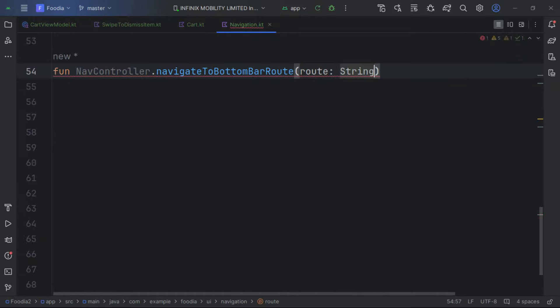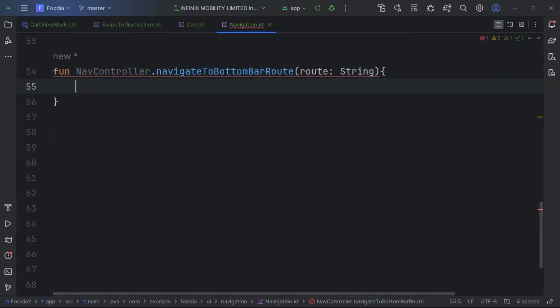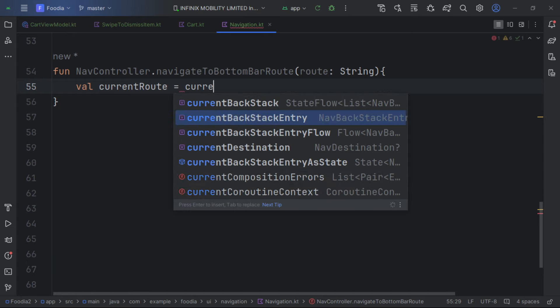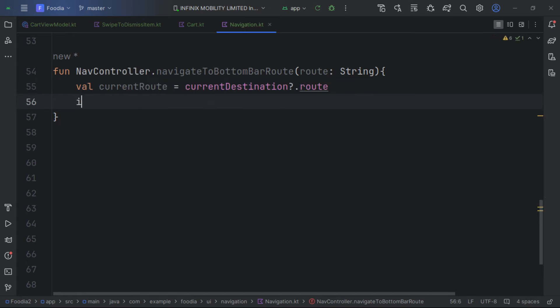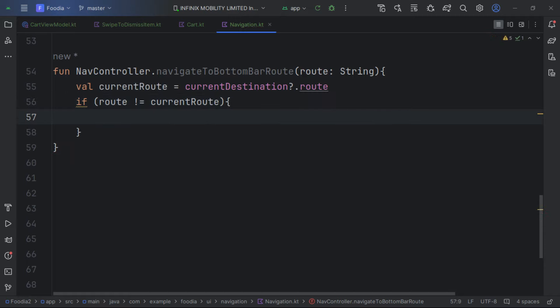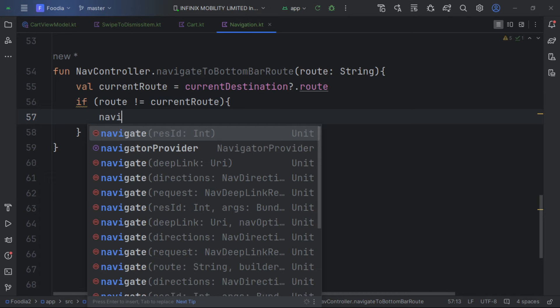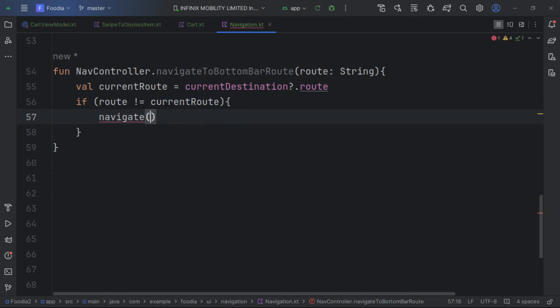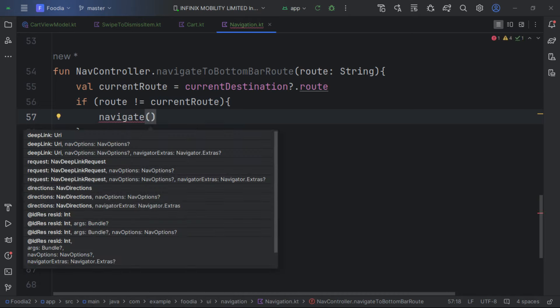We get the current route and check if it's not equal to the current route — this avoids navigating to the same destination twice. We launch as single top to avoid multiple backstack entries of the same item.